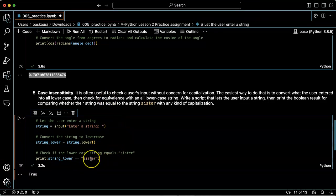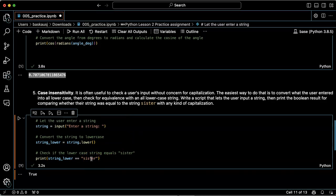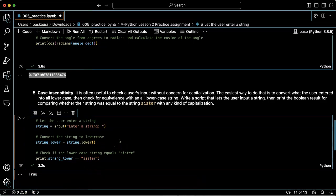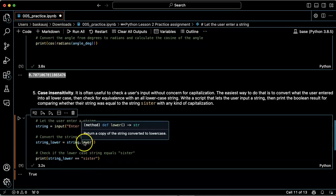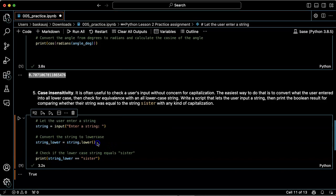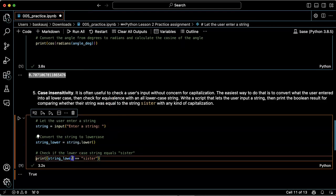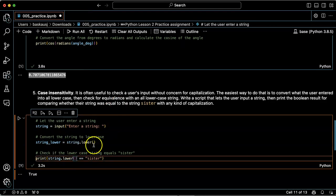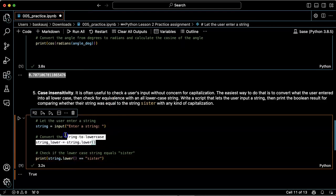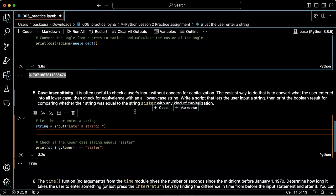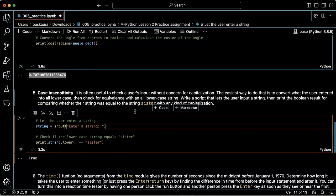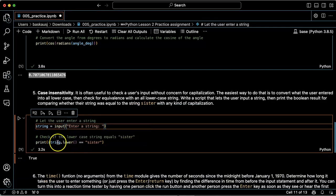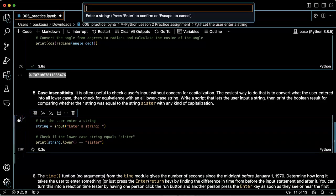I could also simplify this by just doing the comparison of lowercase string directly without putting the result into a variable. Here I'm just checking if lowercase of the string is equal to 'sister'. This should also work and be simpler as well.